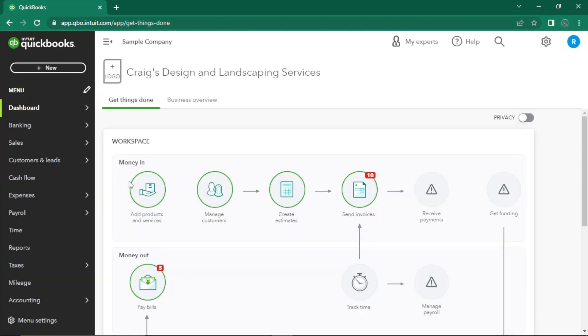QuickBooks Online allows you to generate a balance sheet report effortlessly. The balance sheet offers a snapshot of your business's financial position at a given moment. Navigate to the report section and then click on balance sheet.